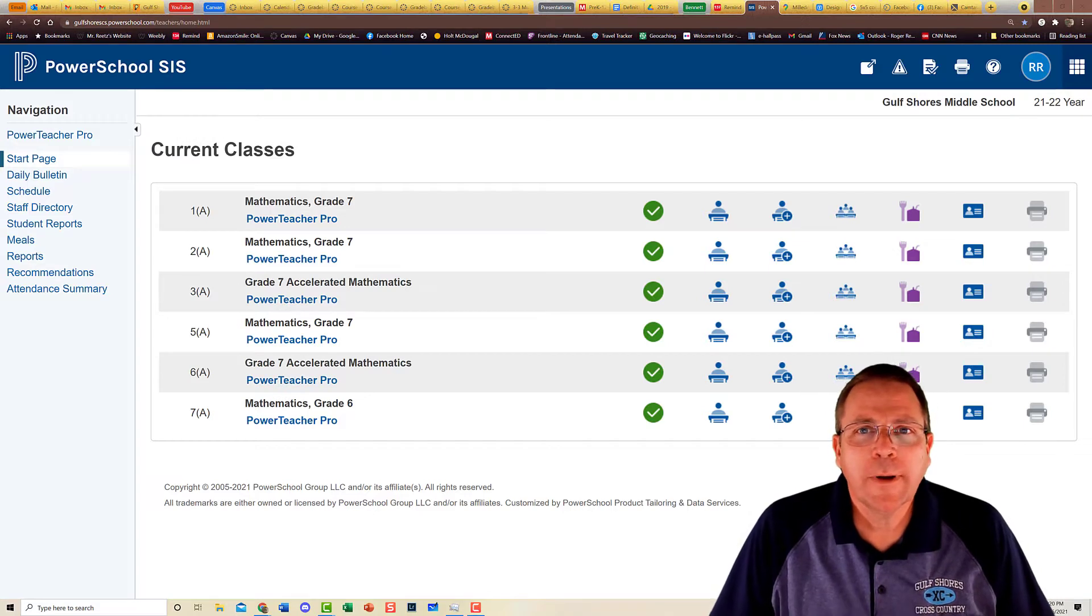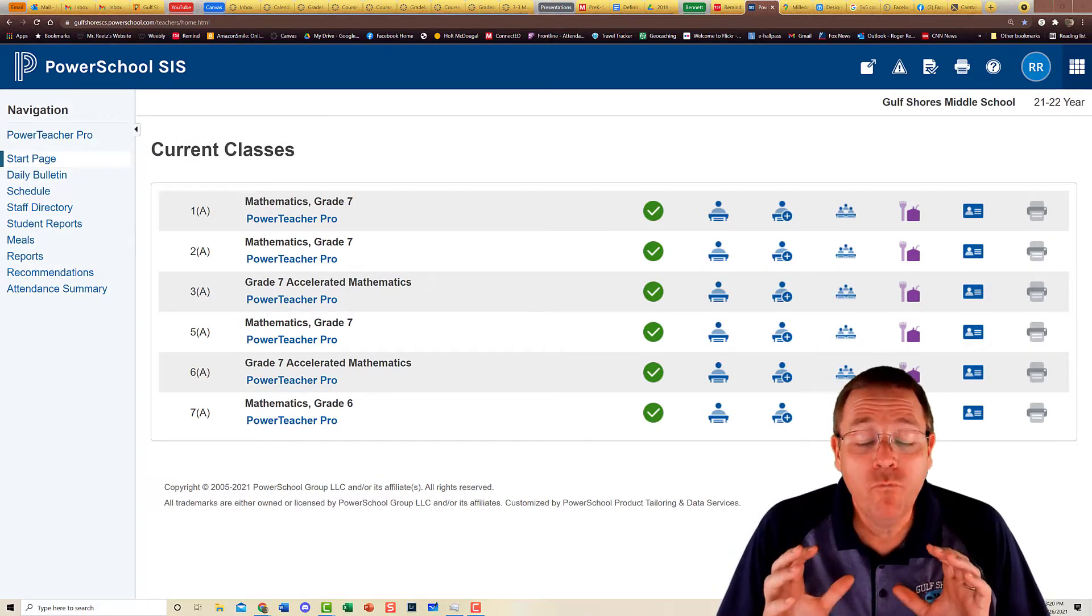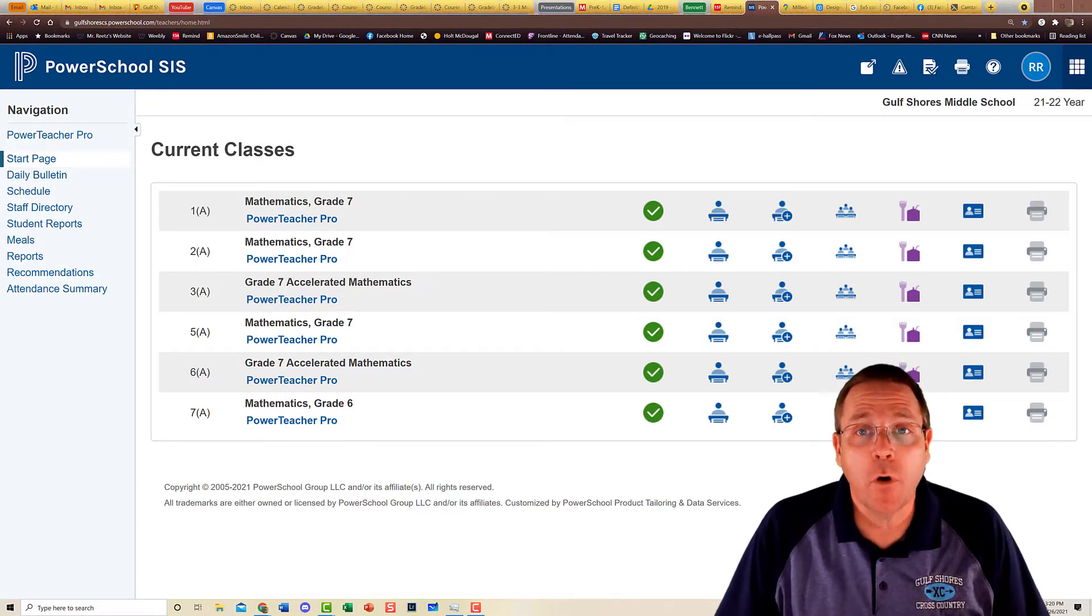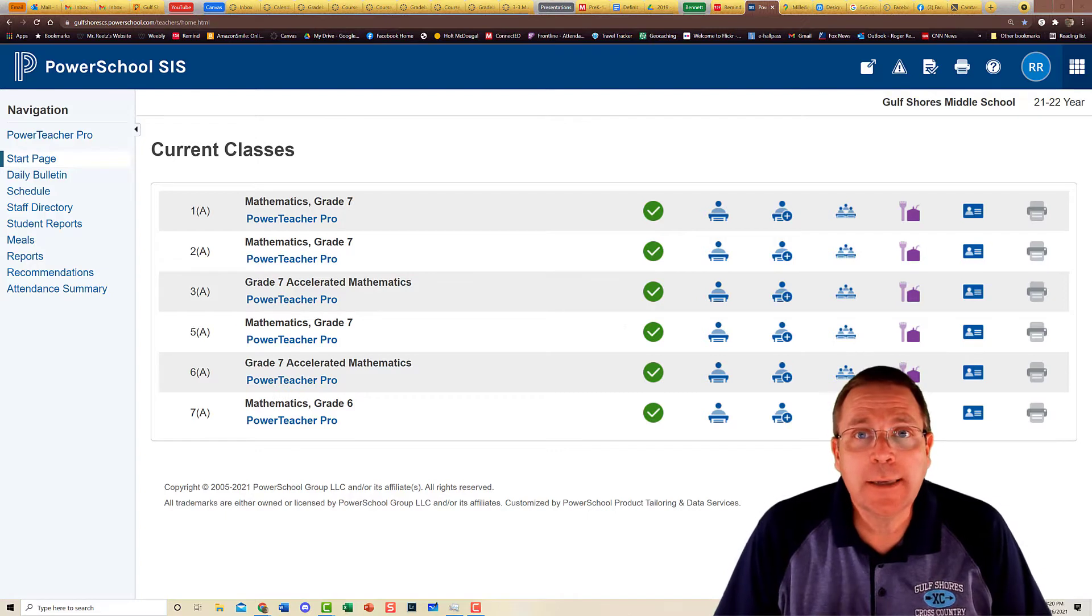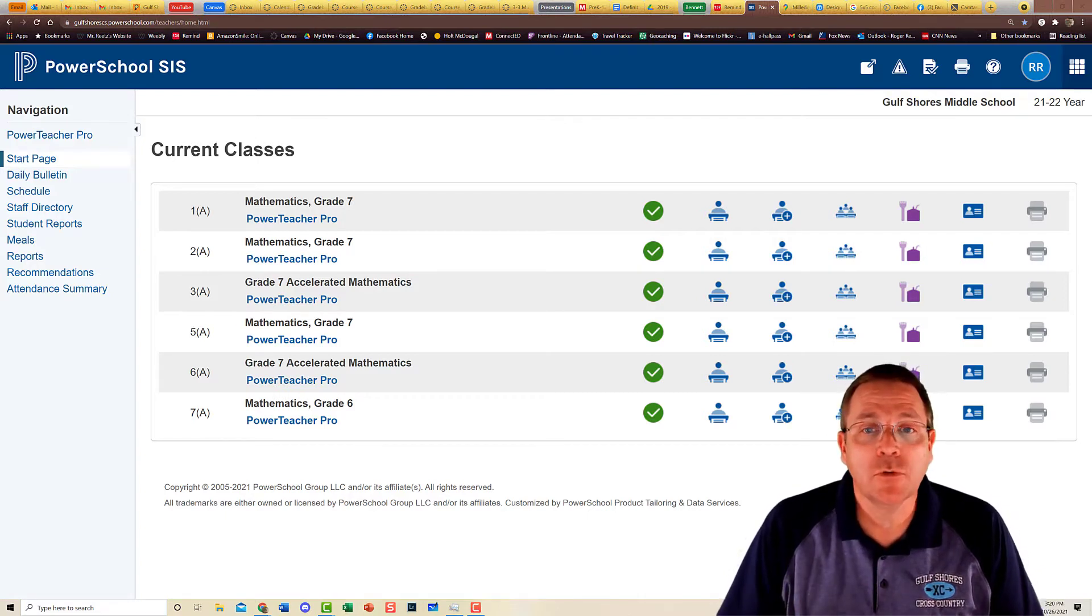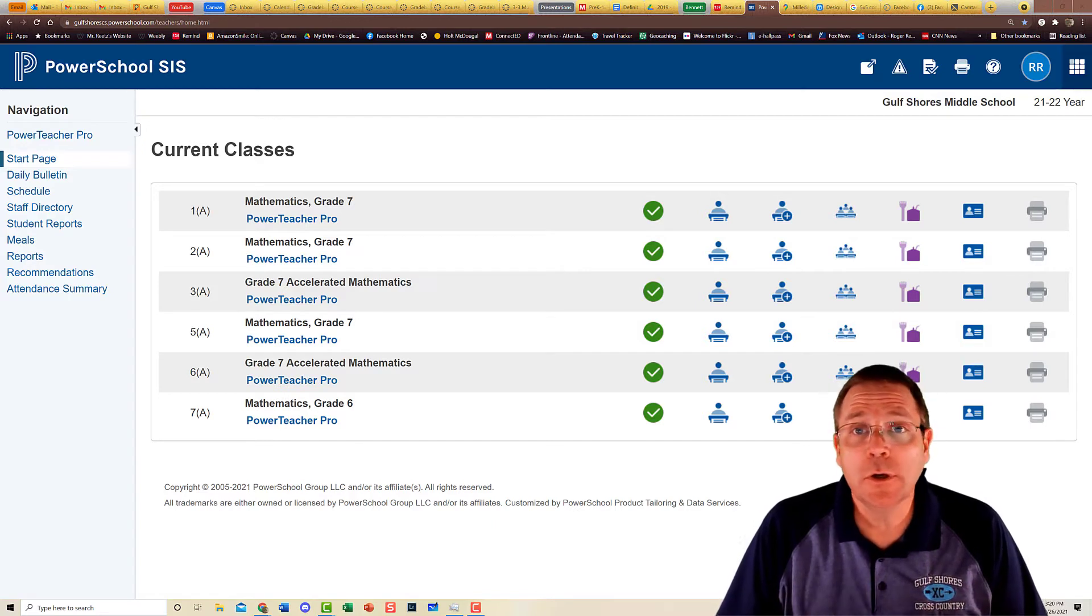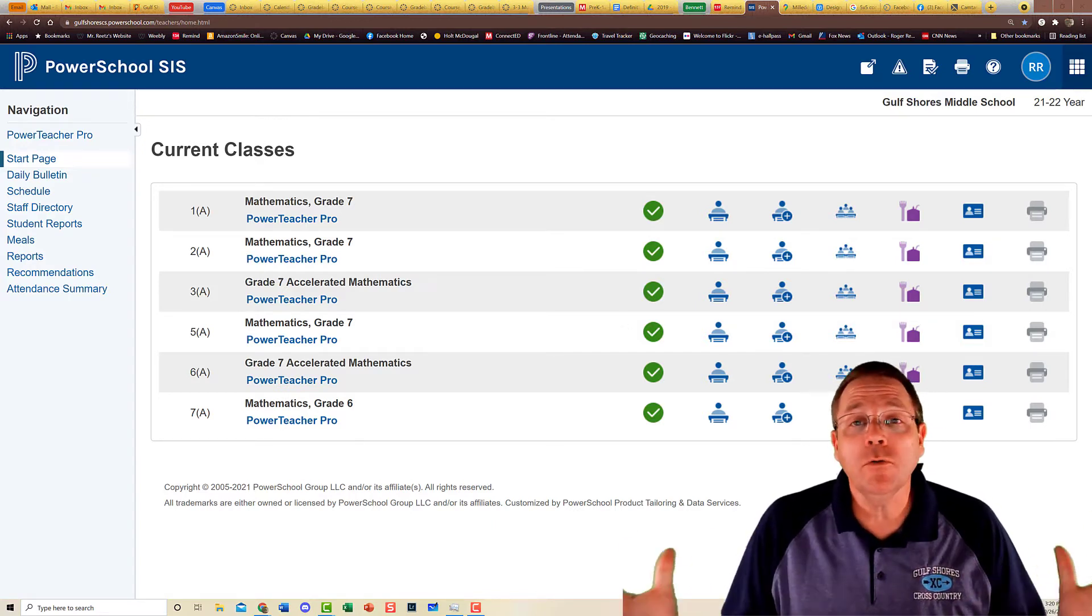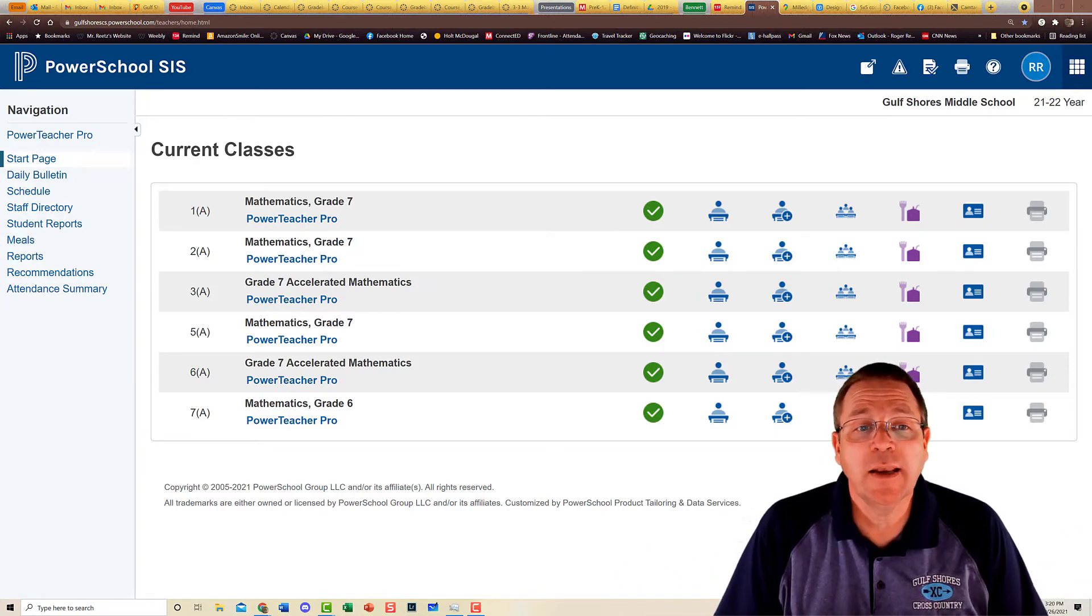All right folks, I'm coming at you with some really good news today. I am really stoked about this. I've been working for this all year long and we finally have it. We now have the ability to email our parents directly from PowerSchool. You can do a single parent, you can do a single student, you can do a whole class of parents, you can do all of your parents at one time, or you can do select parents.